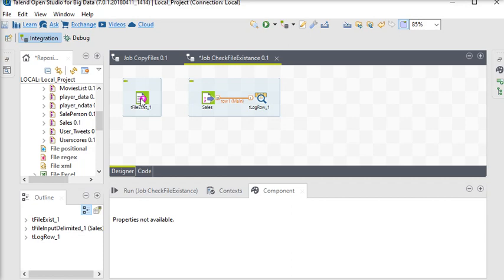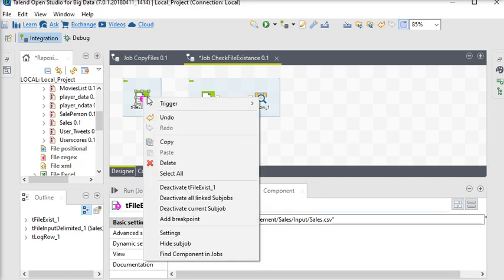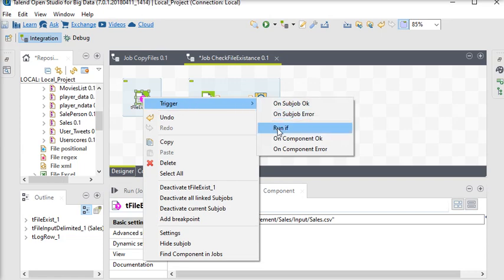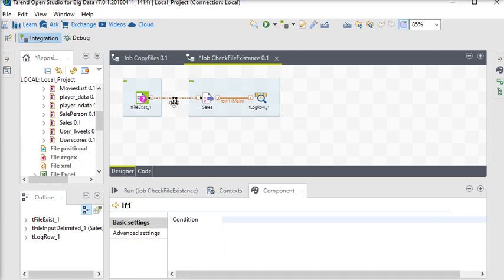I'm going to go to the trigger menu, choose 'Run if,' and connect it to my tFileInputDelimited component. In the if condition, you can reference tFileExist's 'exists' property, which is a boolean value.